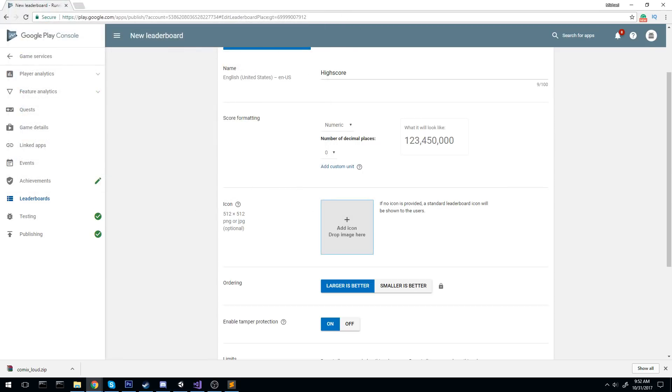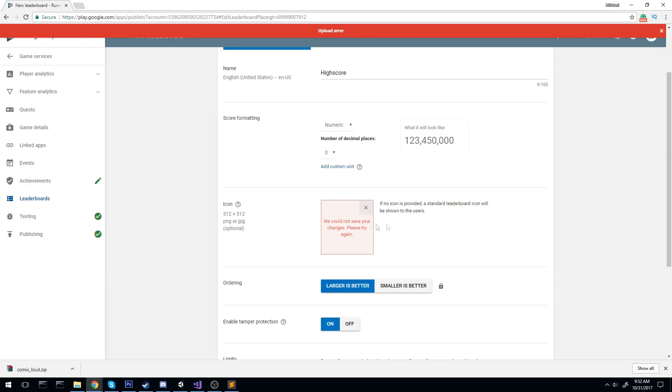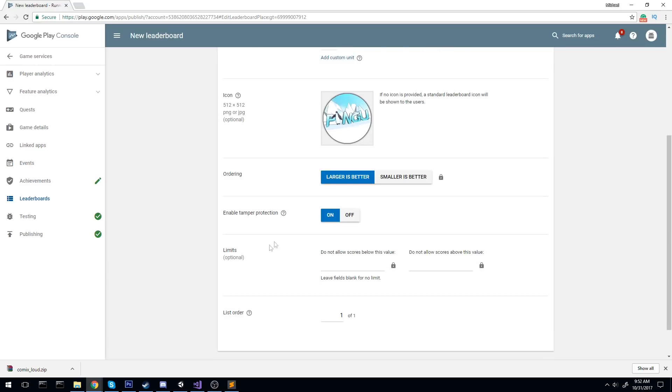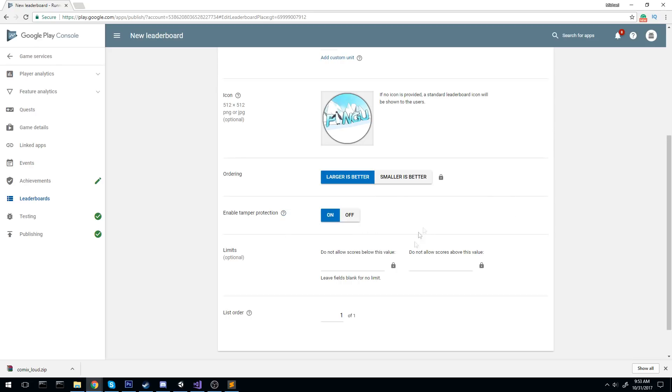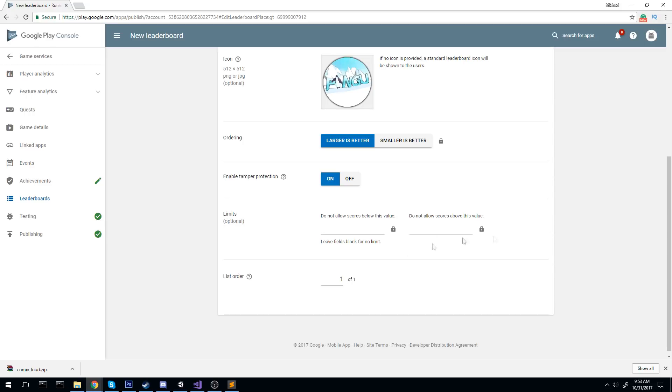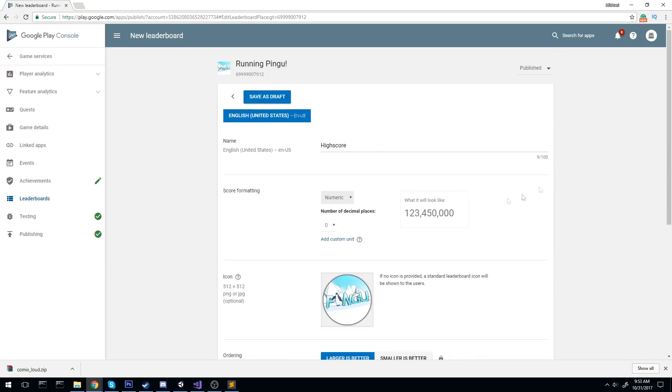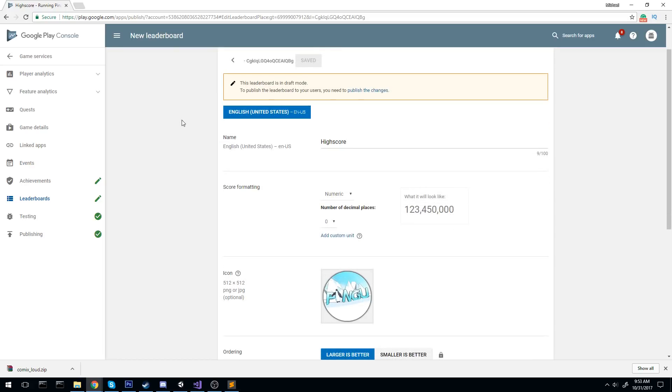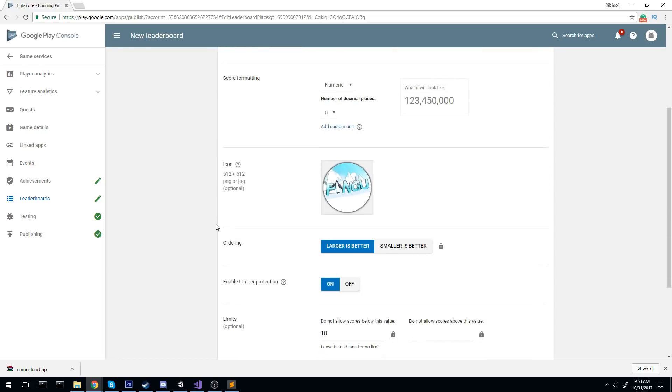Icon, same thing. They're going to ask you for icon. I don't really have any for that. But we'll use the same one. And in our case, we're going to go with larger is better simply because our numbers are incremental. Enable tamper protection. I'm not quite sure what is the algorithm behind it. But it's going to try and remove those scores that are put there using memory editing or any kind of hacks. You can also have limits. So don't allow score below the value 10. And you can also have a maximum list order. There's only one on the board. So I'll leave it at one. Click on save as draft.